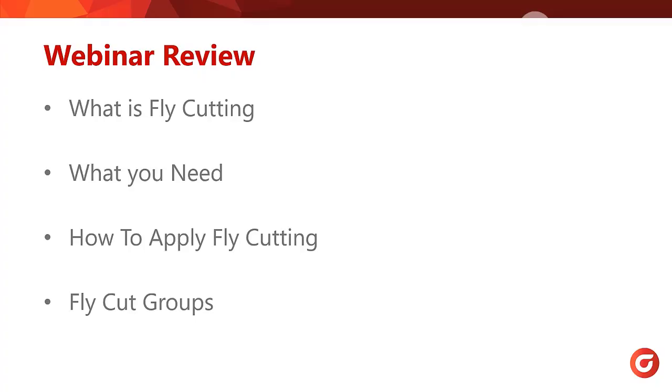Before I close with this week's webinar, let's review what was covered. First, fly cutting is a CNC laser process that can quickly and effectively cut internal patterns without the need to pierce every contour. Then, I went over what was needed from SigmaNest, your machine and your post processor to use fly cutting. And finally, I went over how to apply fly cutting in SigmaNest and then the new fly cut groups added in version 21.